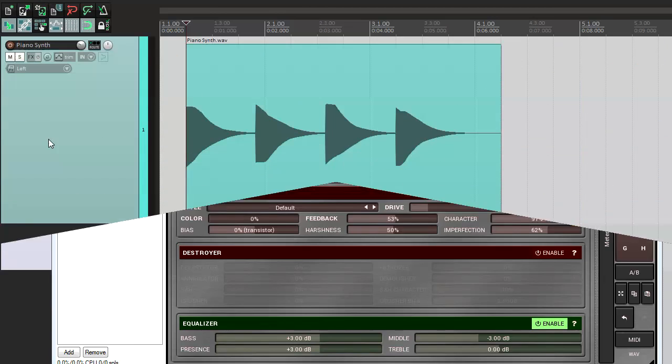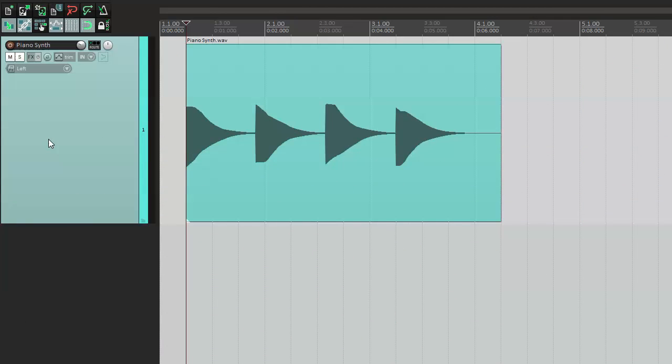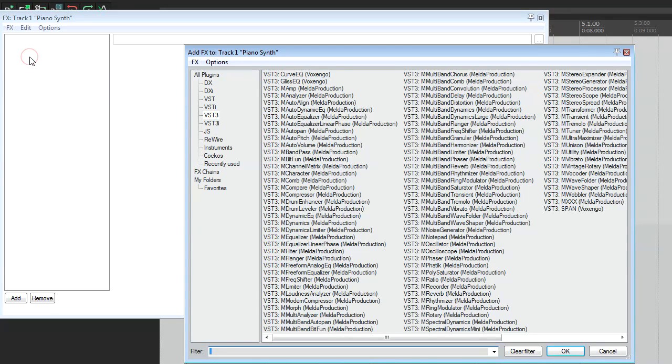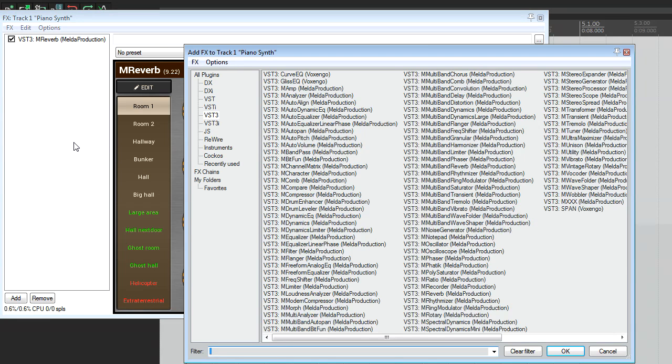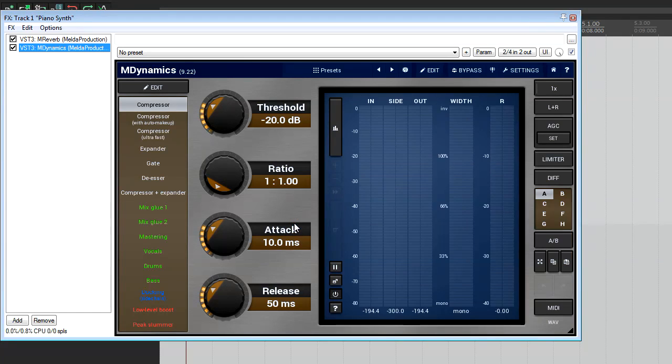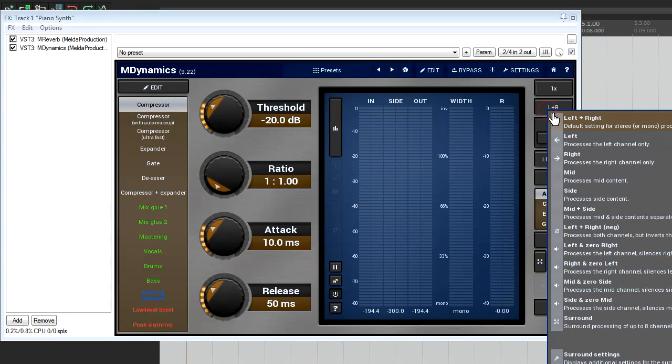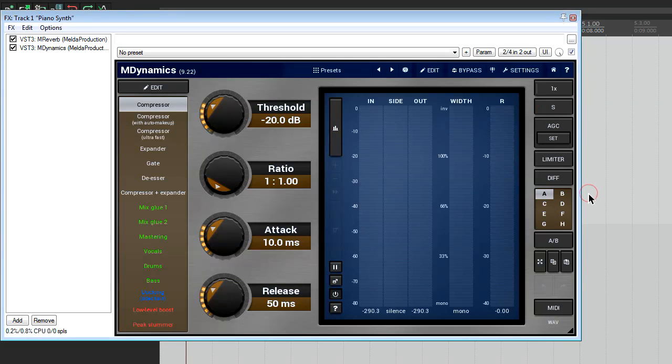For the M S showcase I'm going to apply a gate effect to the M reverb. Again I insert M reverb and M dynamics in series. And then I select the S channel mode in the M dynamics which I'm going to use for the gate effect.